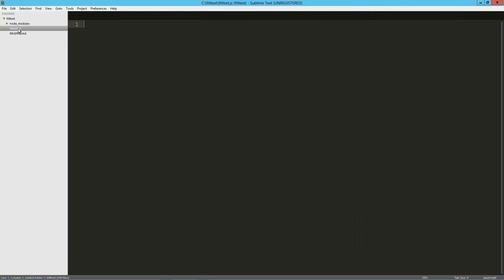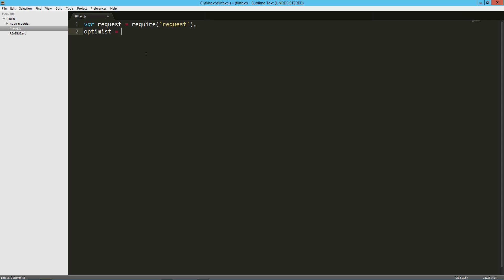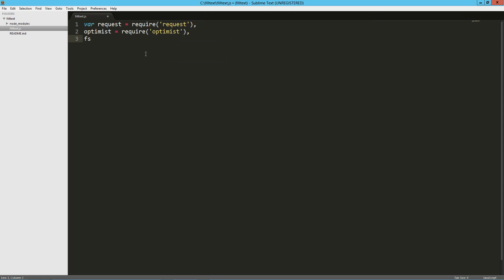Let's jump right into the application. We're going to use the two modules we installed: request, so that's 'require request', and optimist, 'require optimist'. We're also going to use the file system because the idea is you'll be able to call philtex.com with some parameters and then save the response to a file — that's 'require fs'. We'll also store the URL in a variable so we don't have to type it repeatedly.